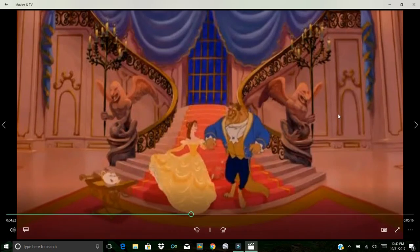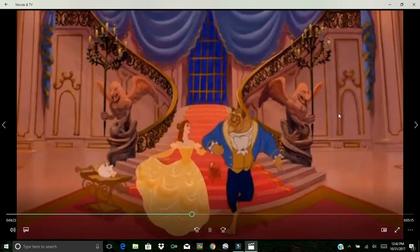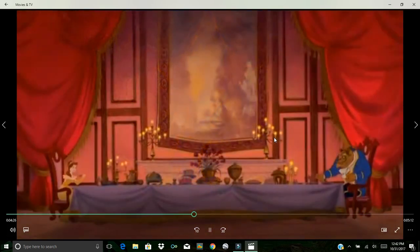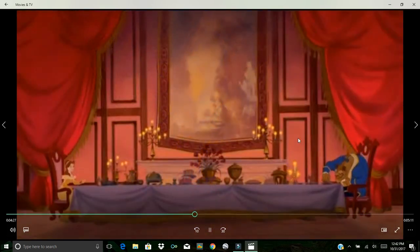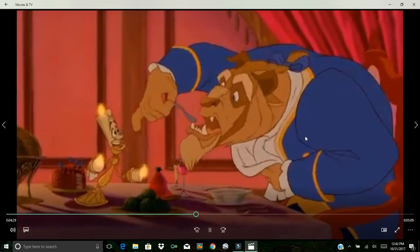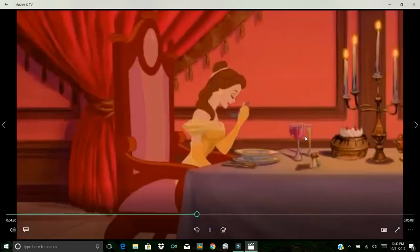Beauty and the beast. I mean, that's sick.